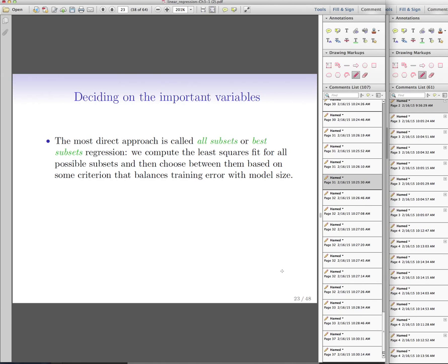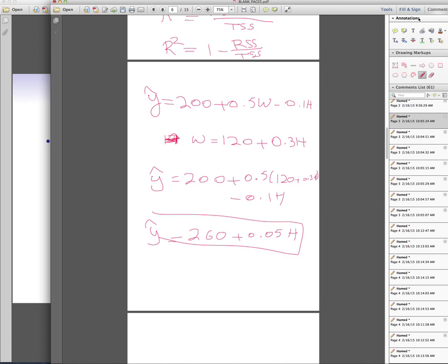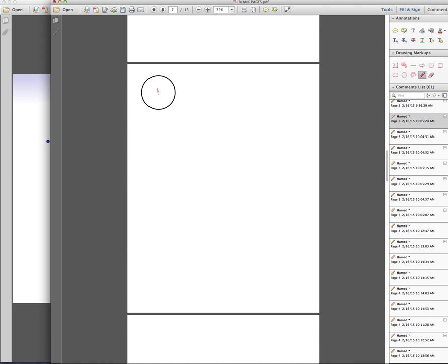The next questions are: do all predictors help explain Y, or are some useless? If so, we should use only a subset. How well does the model work? And how much predictability does it have? One approach to finding the best subset of predictors is called all subset selection.